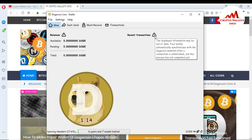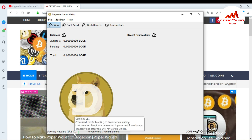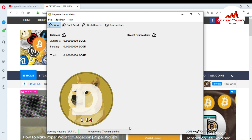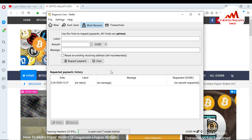You can see here the balance and recent transactions, but a caution is shown: the display of information may be out of date. Your wallet will automatically synchronize with the Dogecoin network once the connection is established, but that process has not completed yet. You can see only 17.6% of the blockchain data is installed on my system, with almost six years and seven weeks behind. Because the blockchain is not completed, balance and available amounts are not showing at this time. I am going to open the receive section.